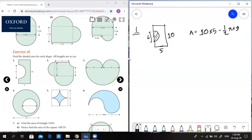Take a minus of pi r squared, r = 3, so 3 squared is 9. The calculation gives: 50 minus 9π/2 equals approximately 35.86 or 45.86 centimeters squared.